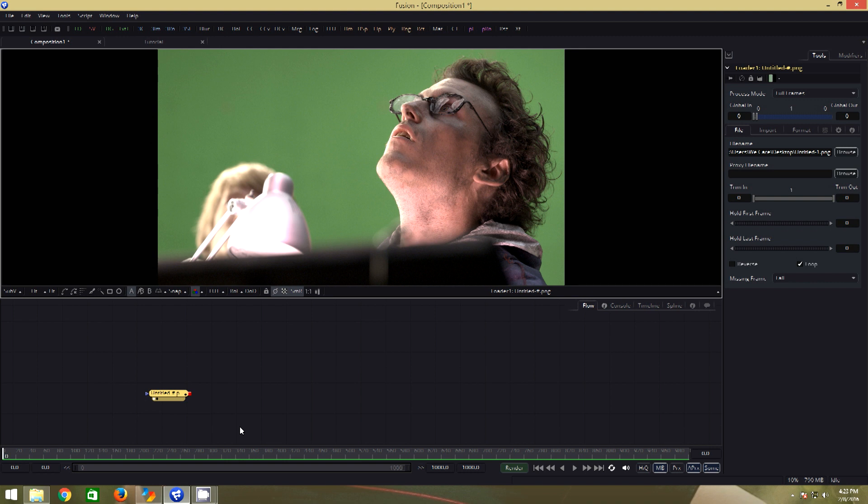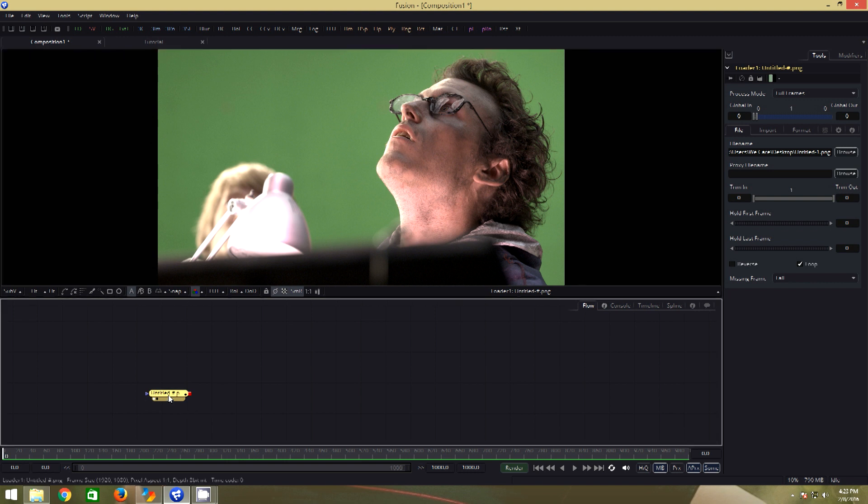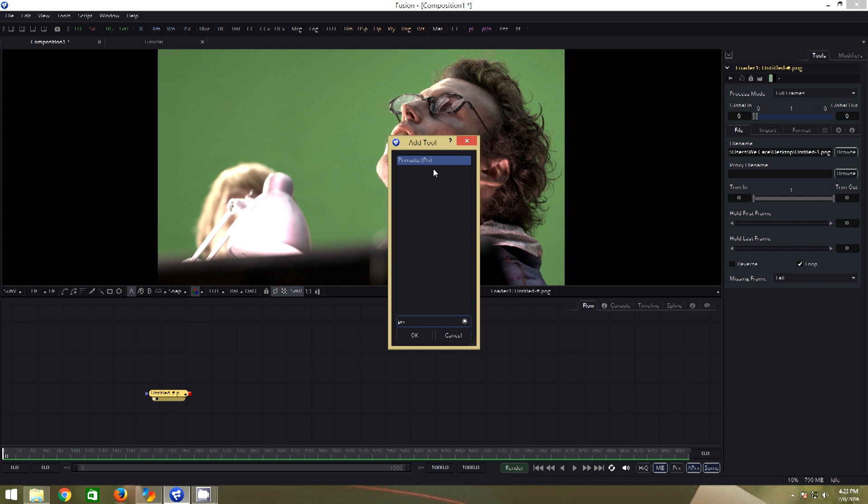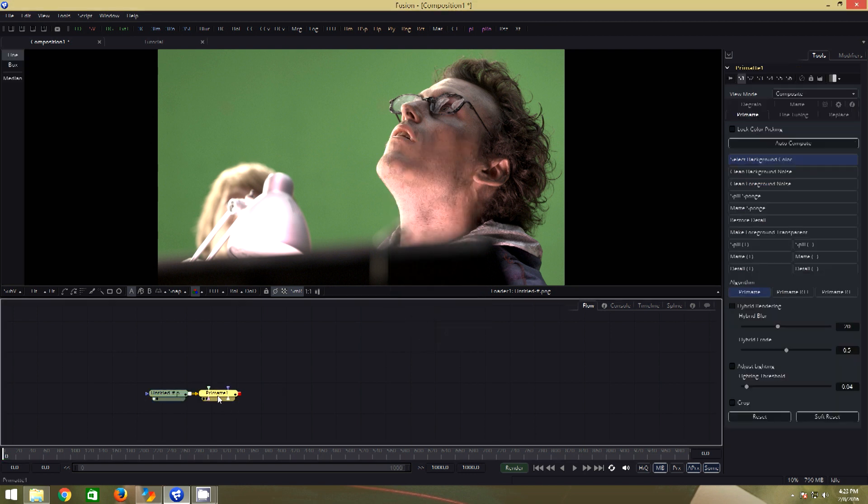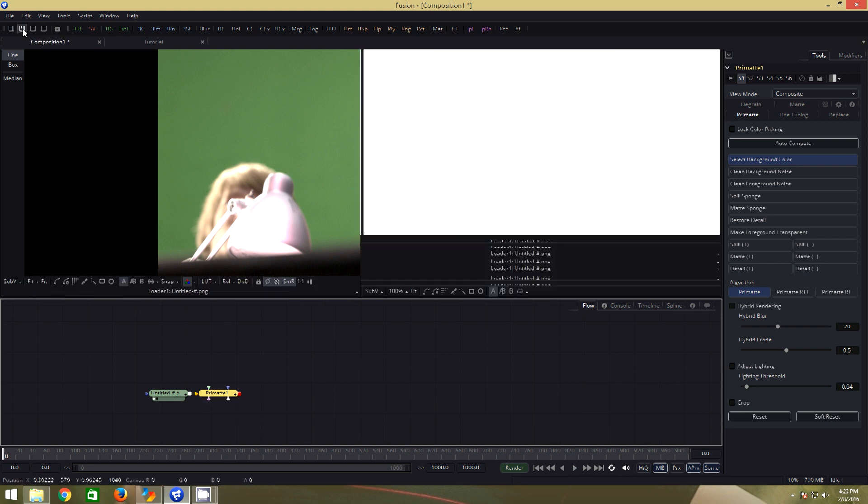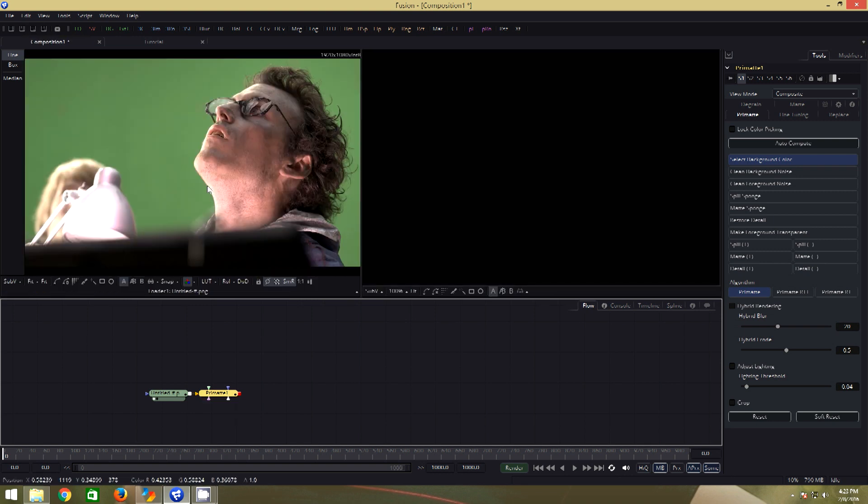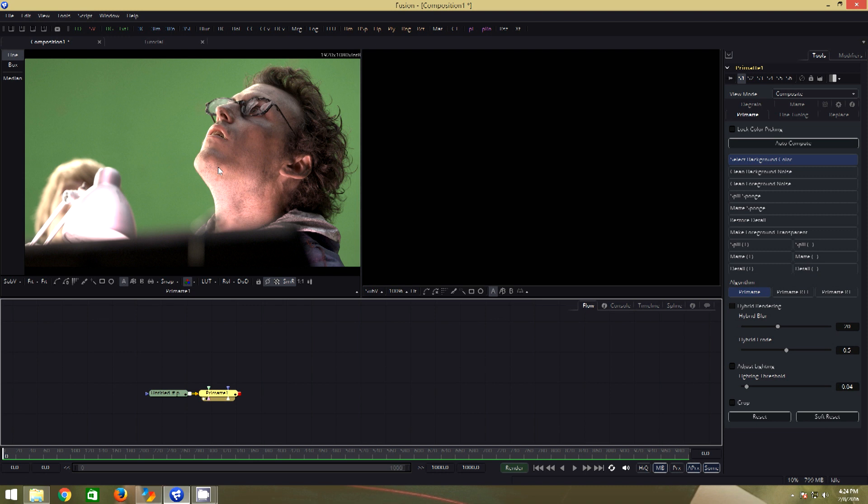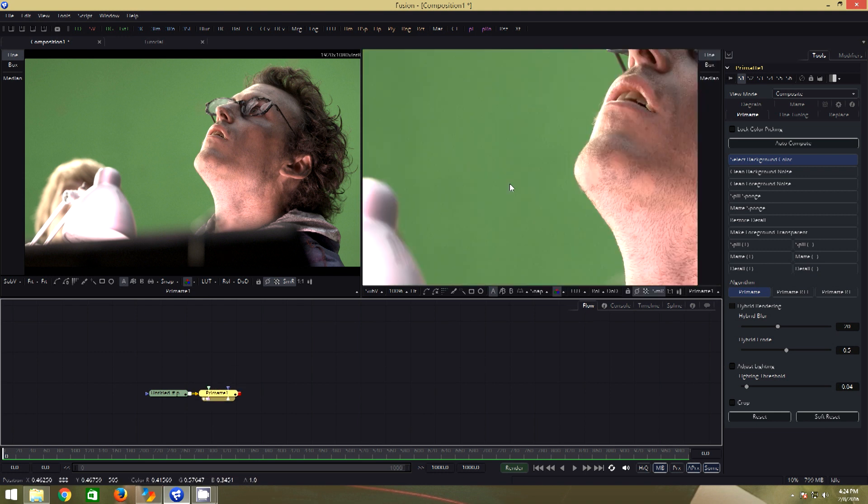We have our source loaded into the flow area. Selecting the loader, we will hit shift spacebar that will bring the add tool menu and search for primate by typing the first few letters of the tool. That will add primate to the flow.